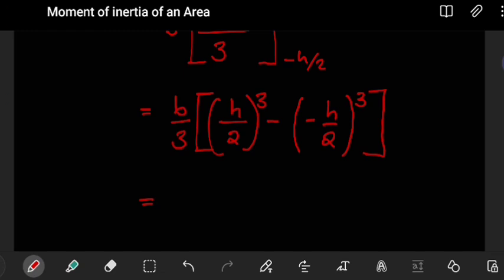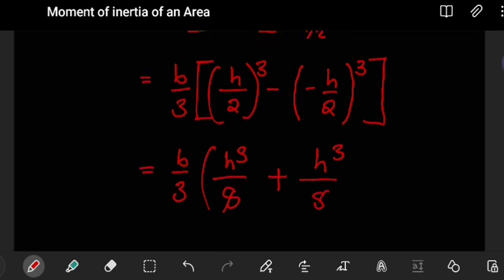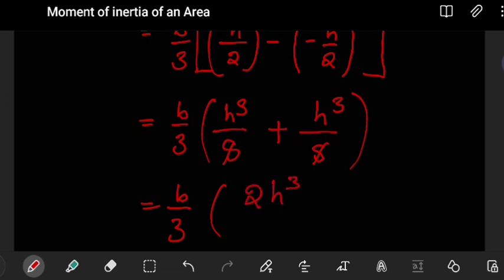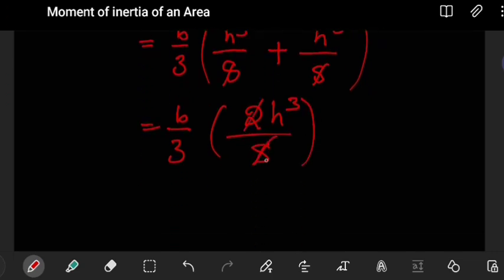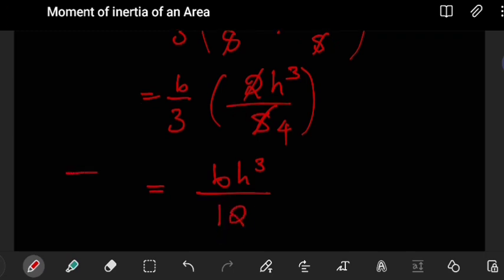We have b/3 multiplied by 2h³/8. The 2 and 8 simplify so that 3 multiplied by 4 gives 12. This gives the final result: the moment of inertia about the x-prime axis is I = bh³/12. This is the moment of inertia of a rectangular area about its centroidal x-prime axis.